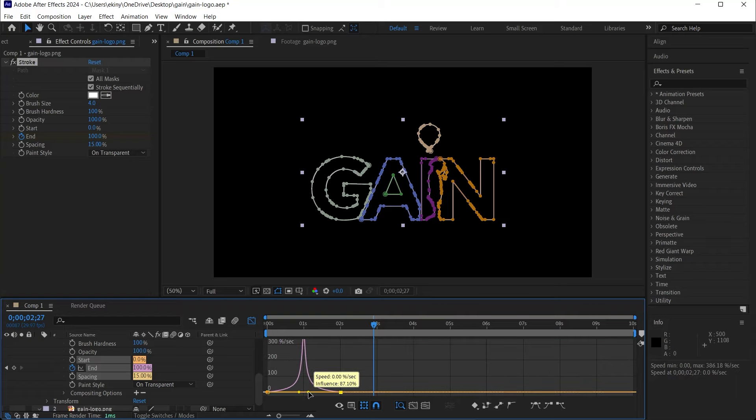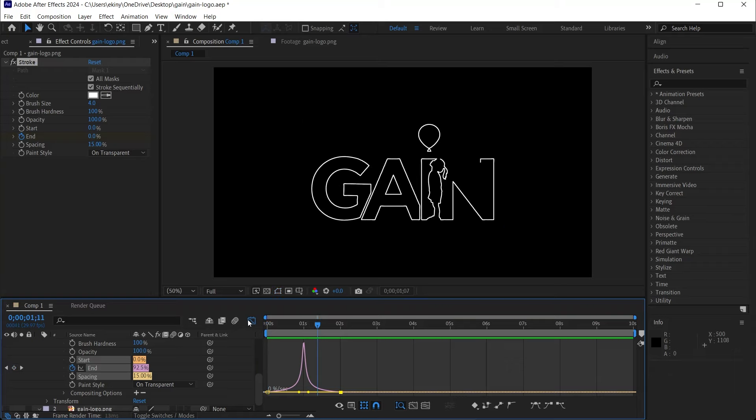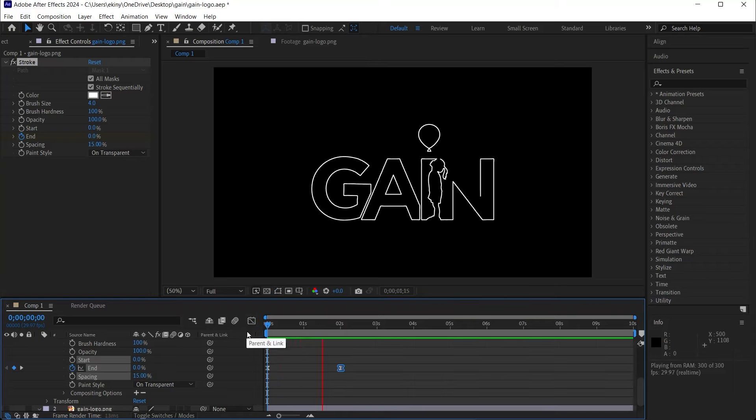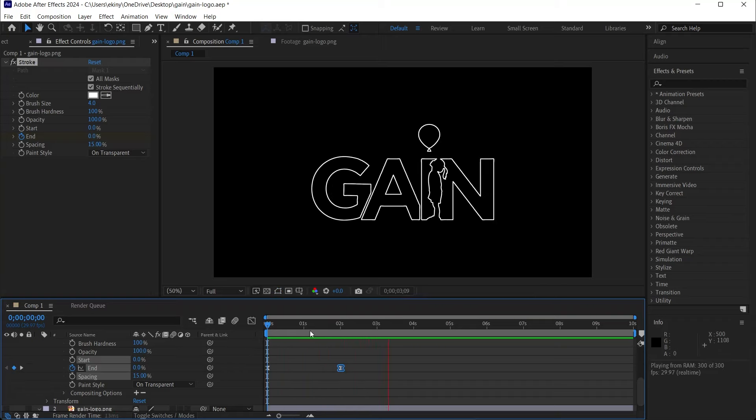I close the Graph Editor again and play it from the beginning. See, it started slowly, sped up and ended slowly. We watch it again. It starts slow, speeds up towards the middle and slows down. You can adjust this via Graph Editor.